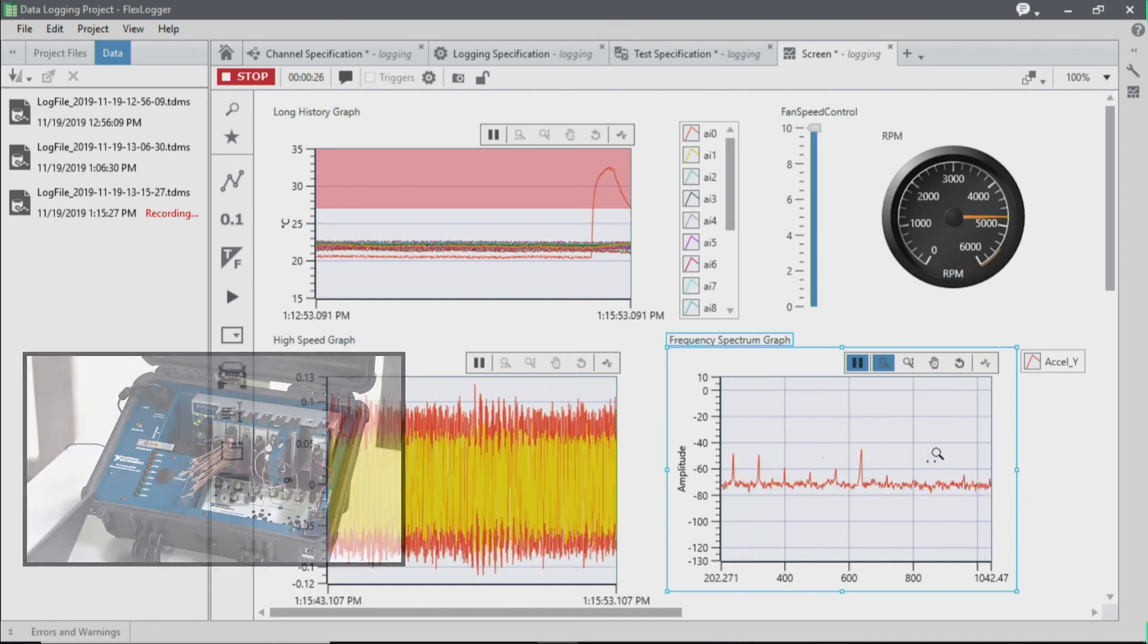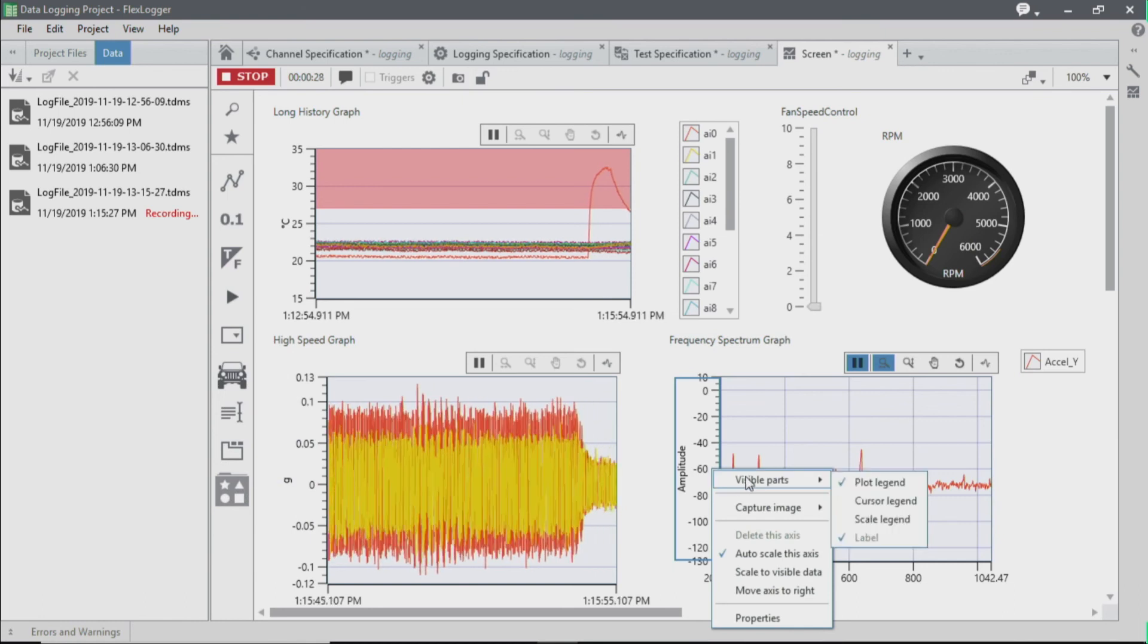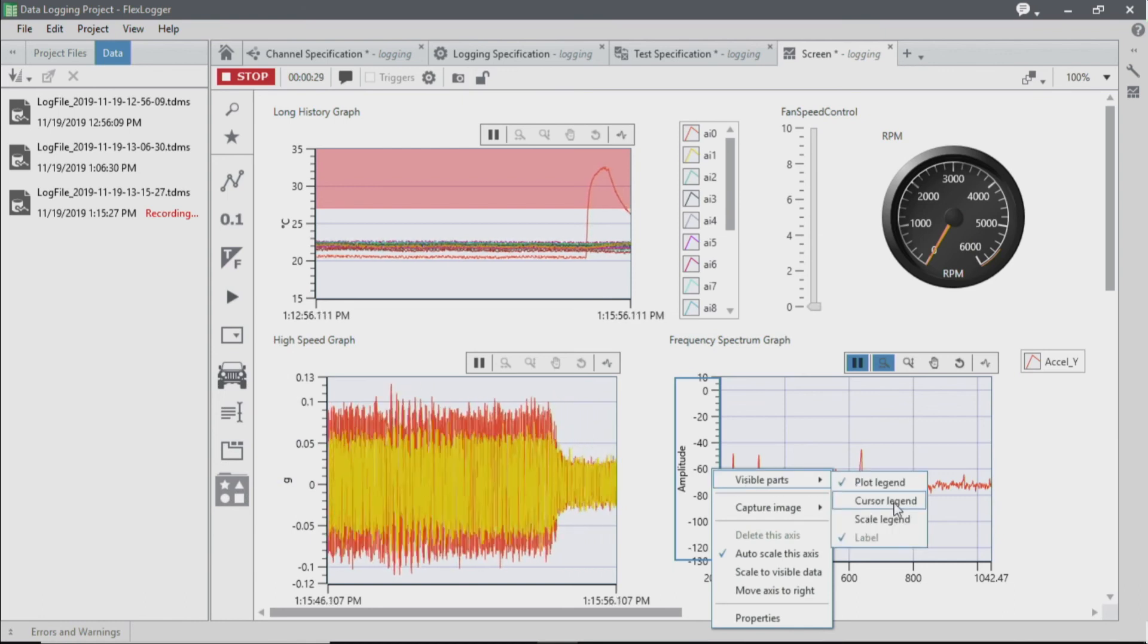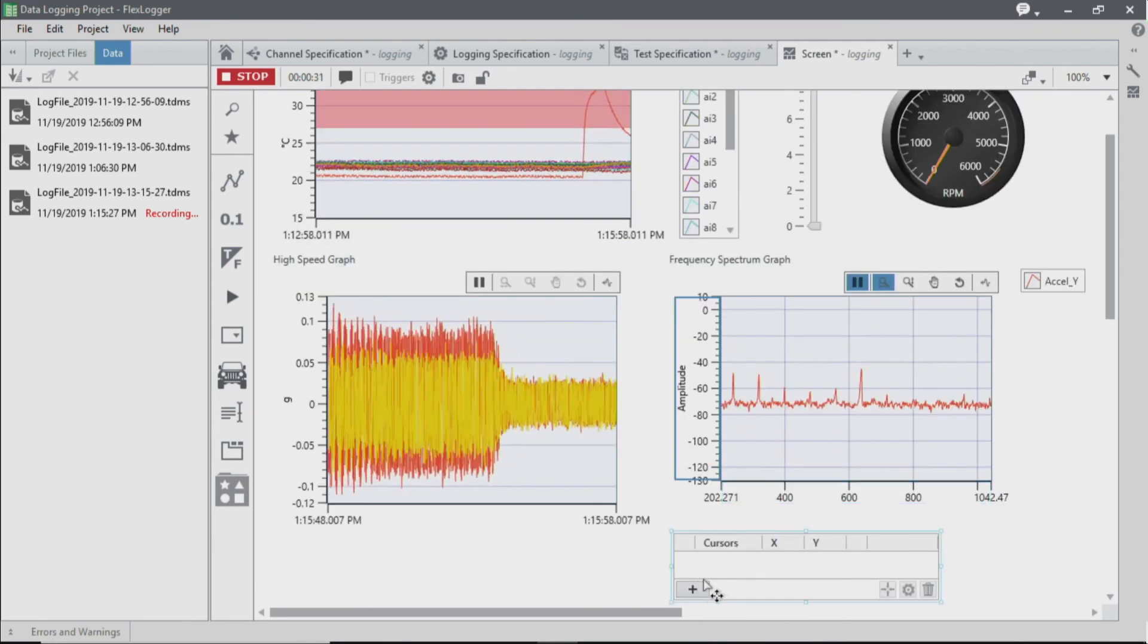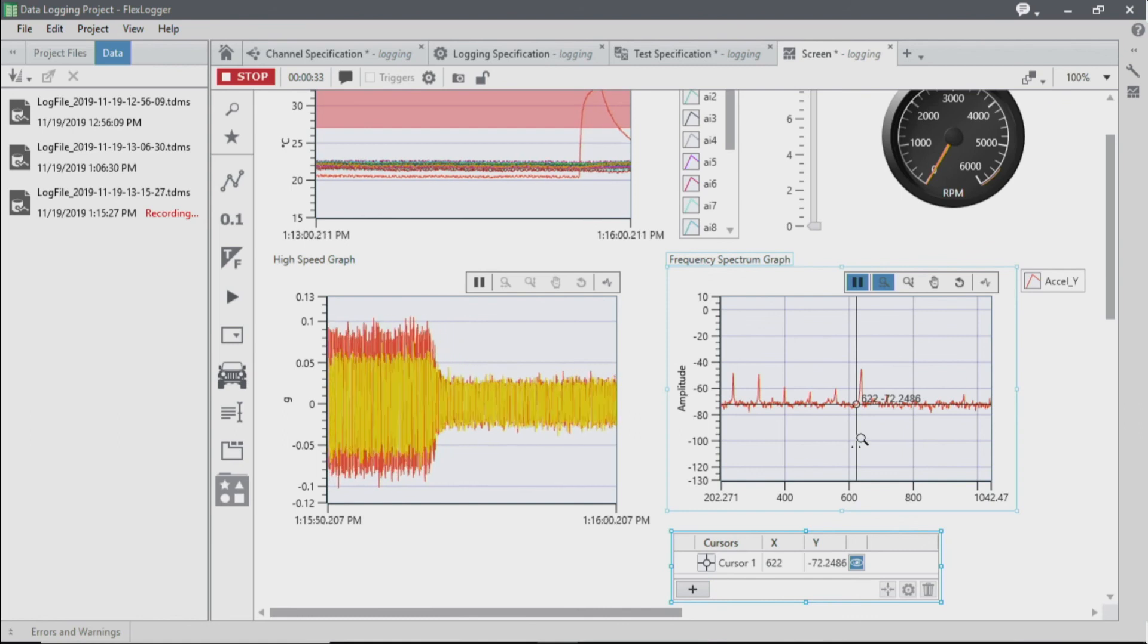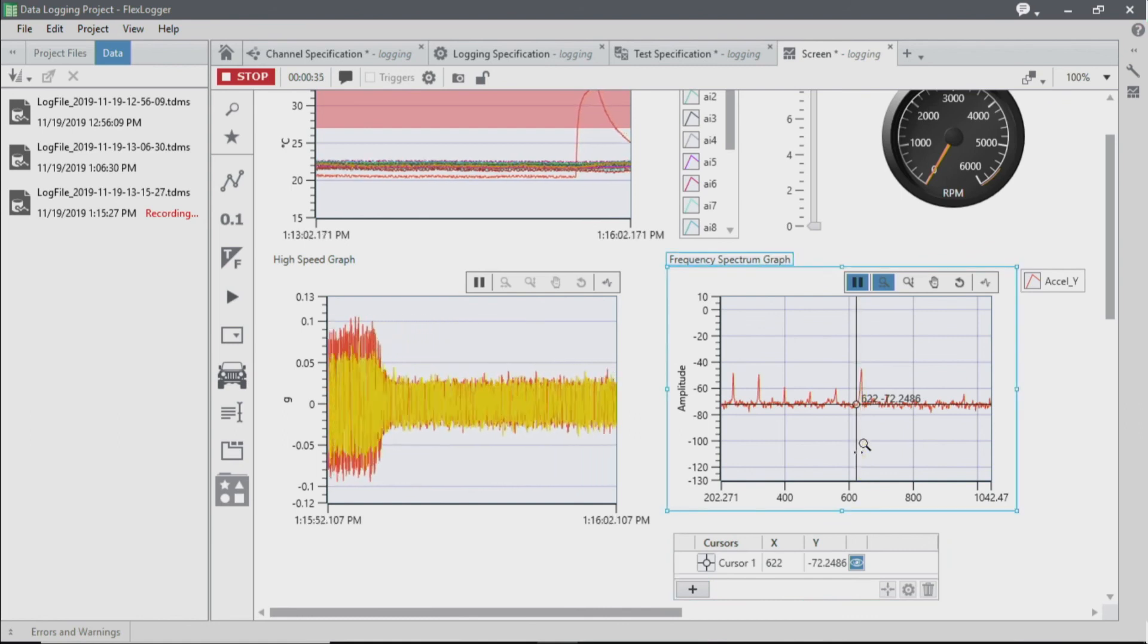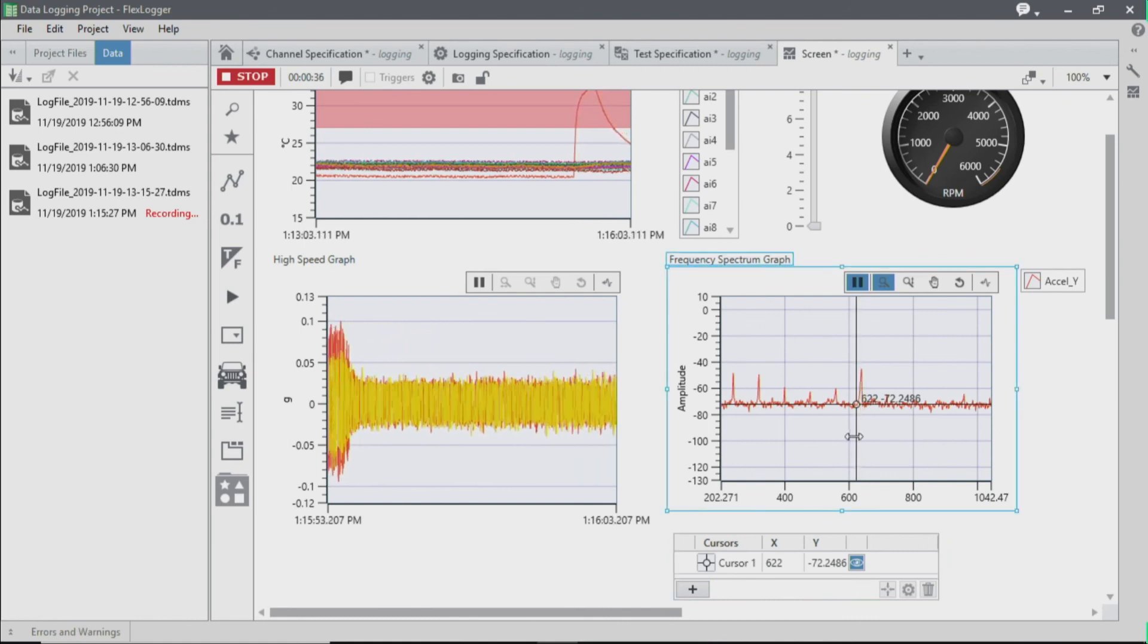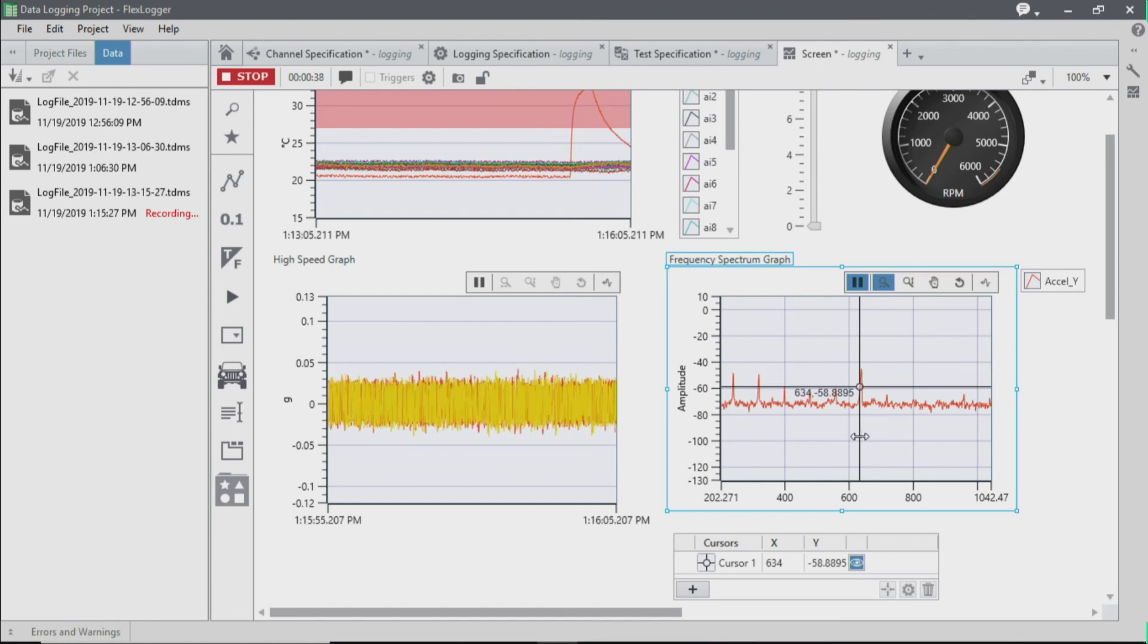We can choose to add a cursor, which can also help us get more information about the signals that we're acquiring, such as the amplitude at a particular frequency.